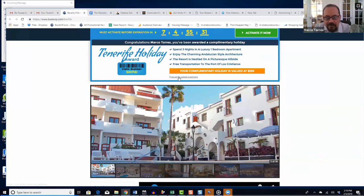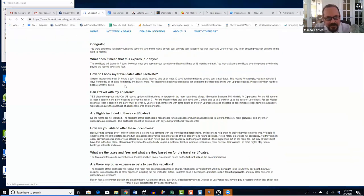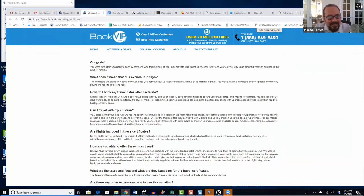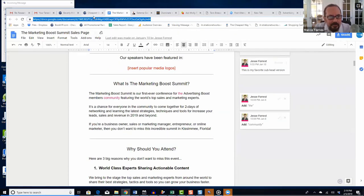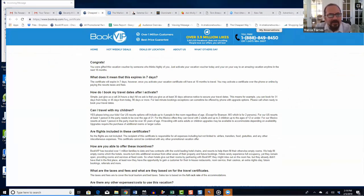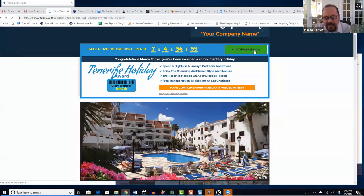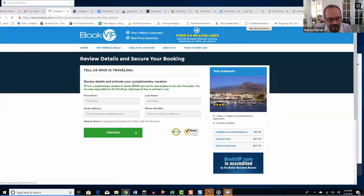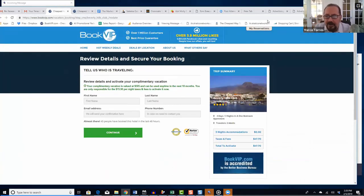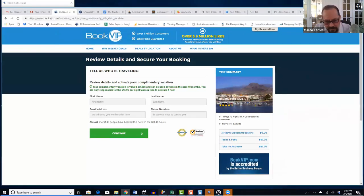To activate it, there's a link to frequently asked questions so the customer can see they have 18 months to use it. They have seven days to activate the certificate — we want them to act quickly so they don't forget. They activate by clicking the activation button and paying the taxes: in this case $15.90 per night, totaling $47.70, and they have 18 months to choose their travel dates.